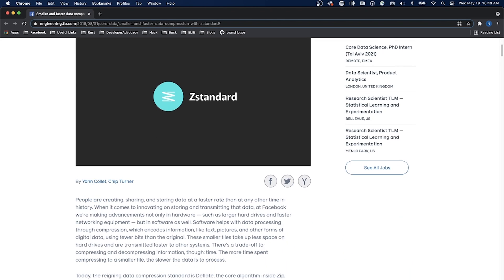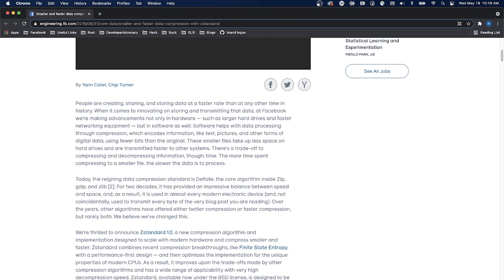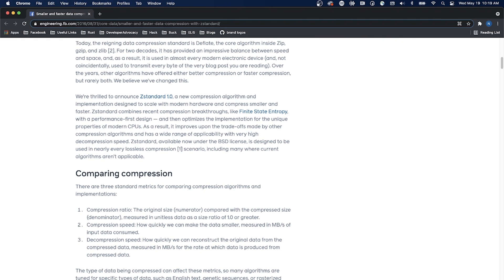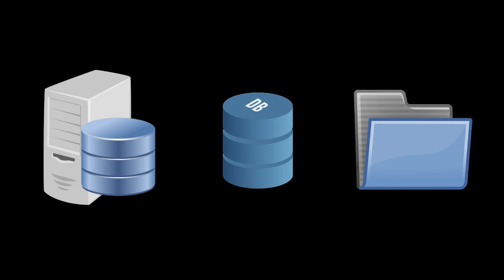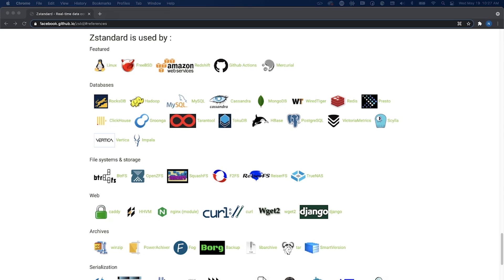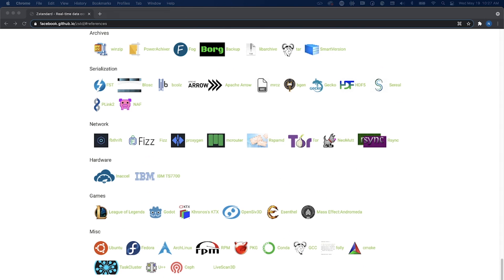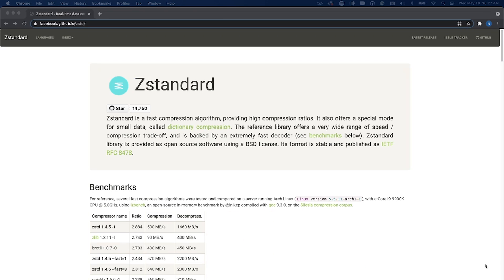ZStandard was open sourced in 2016 and is used in Facebook's development servers, data warehouse, databases, and compressed file systems as a powerful and flexible compressor engine. ZStandard is used by Linux, AWS, GitHub, Mercurial, and many more.